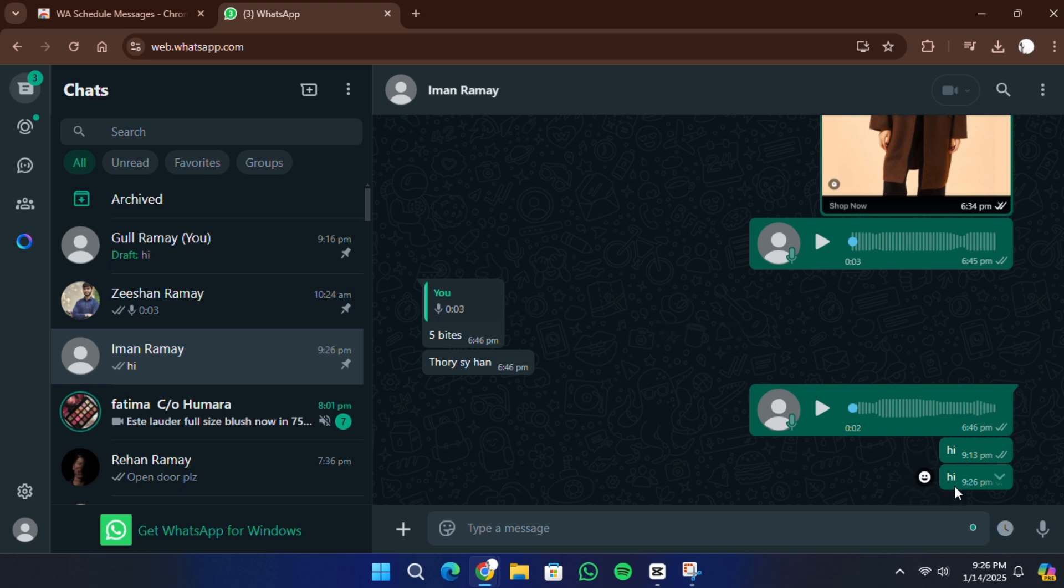Make sure to keep your computer and browser running at the scheduled time for the message to go through, as most browser extensions require WhatsApp Web to remain active.